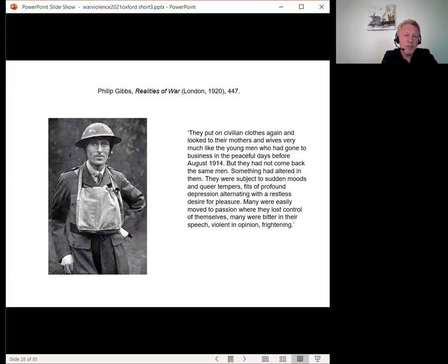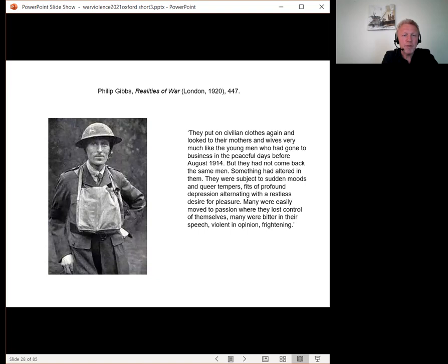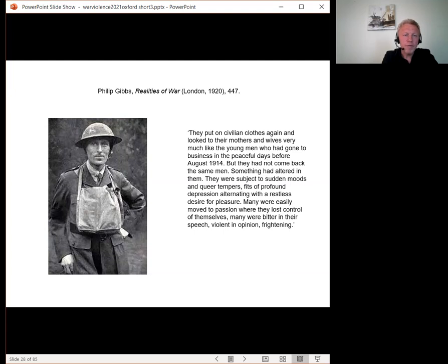They put on civilian clothes again, and looked to their mothers and wives very much like the young men who'd gone to business in the peaceful days before August 1914. But they'd not come back the same men. Something had altered in them. They were subject to sudden moods and queer tempers, fits of profound depression, alternating with a restless desire for pleasure. Many were easily moved to passion where they lost control of themselves. Many were bitter in the speech, violent in opinion, frightening.